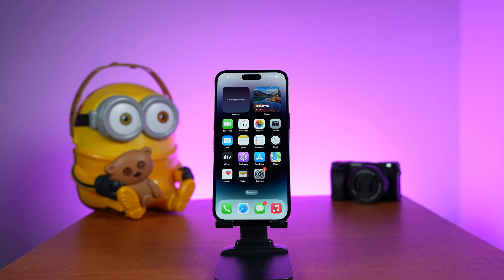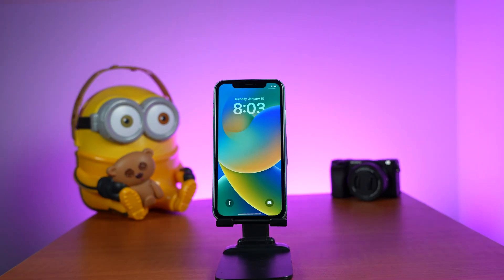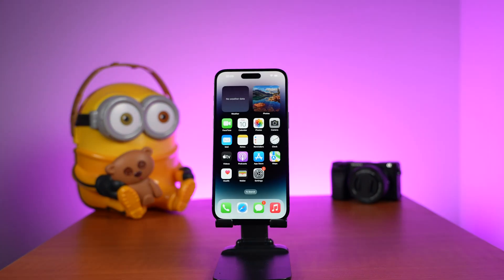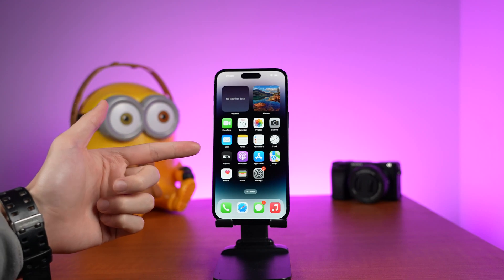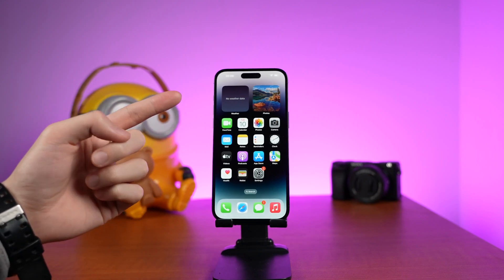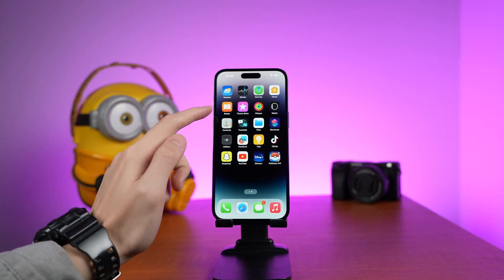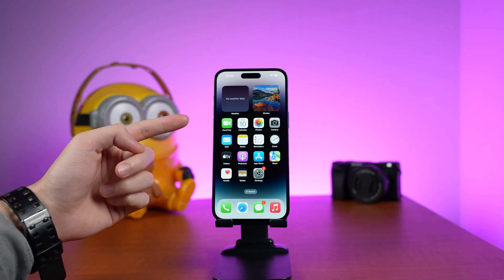Then as years went by, my iPhone 6 changed to iPhone 7, iPhone 11, iPhone 13 Mini, and iPhone 14 Pro Max. Using iPhone for this long time, I had met countless bugs on my iPhone, and I also solved many bugs by myself.